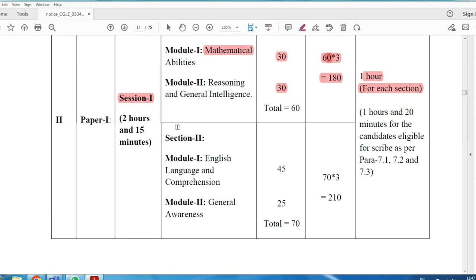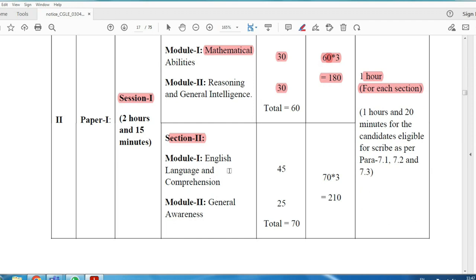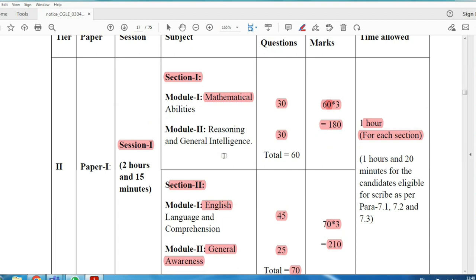Tier 2 has both objective type and descriptive type sections. The objective section includes Aptitude Reasoning and English with 45 questions each. General Awareness covers History, Science, Economics, Physics, Chemistry, GK, and Current Affairs. English has 40 questions — total 70 questions at 3 marks each, totaling 210 marks. Specific papers are set for different departments such as Inspector and General Bureau posts.